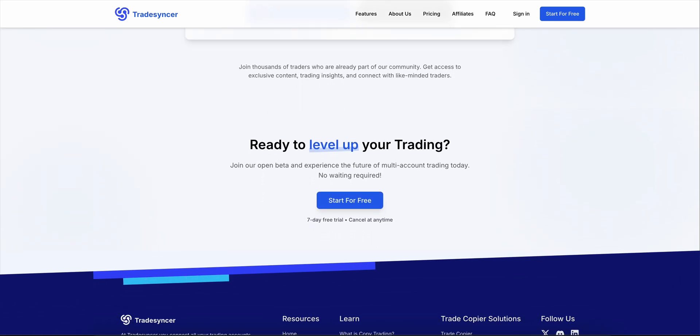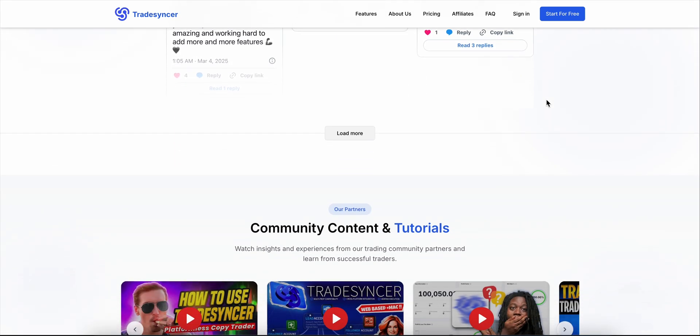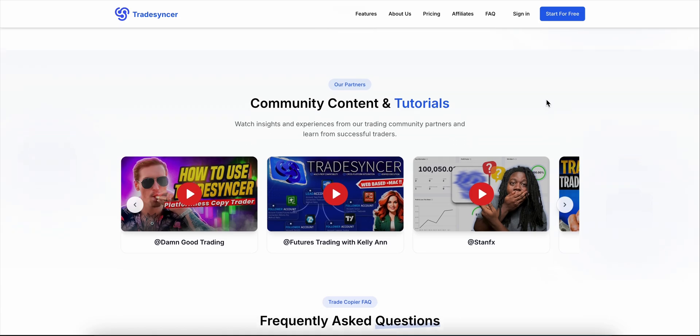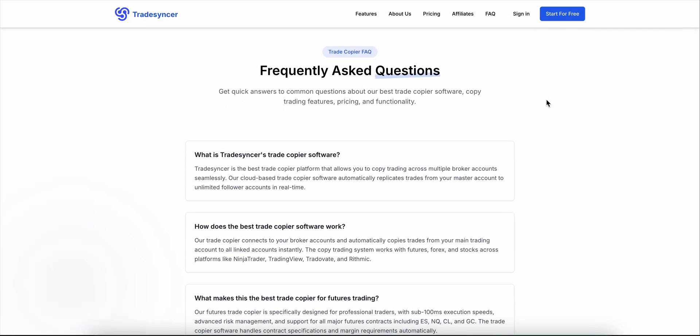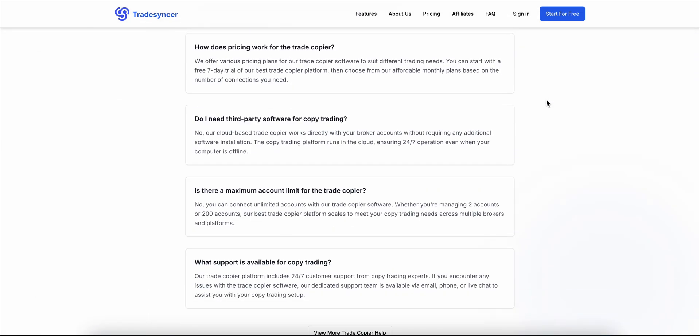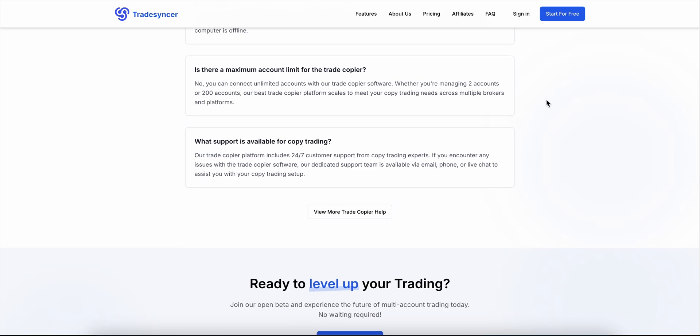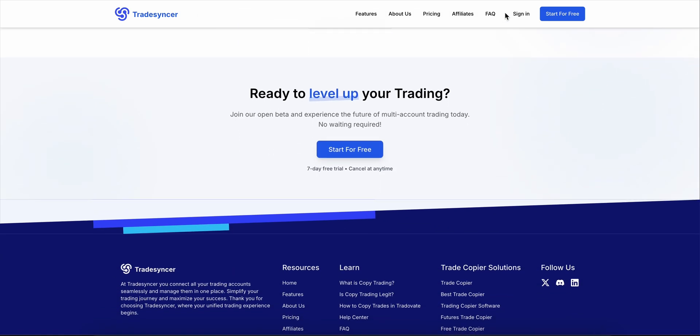So, if you're a serious MT4 or MT5 trader running multiple accounts and want pro-grade syncing without managing servers, TradeSynker gets it done. Fast, scalable, and razor-focused on doing one thing really well.